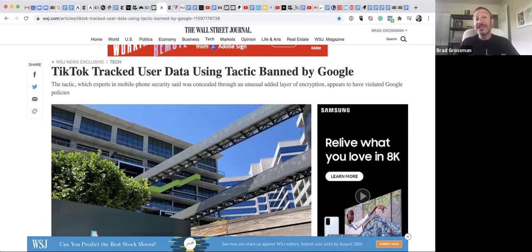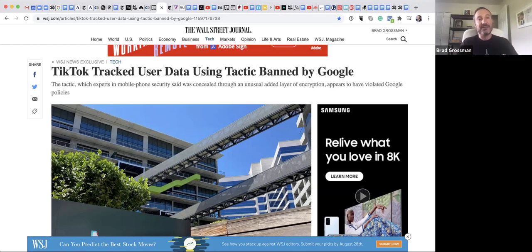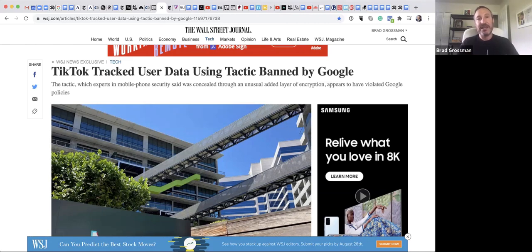There are many countries that have banned TikTok, including India, because there have been some skirmishes on the border between India and China and other political activities that caused India to not trust TikTok. And Trump is basically doing the same thing.